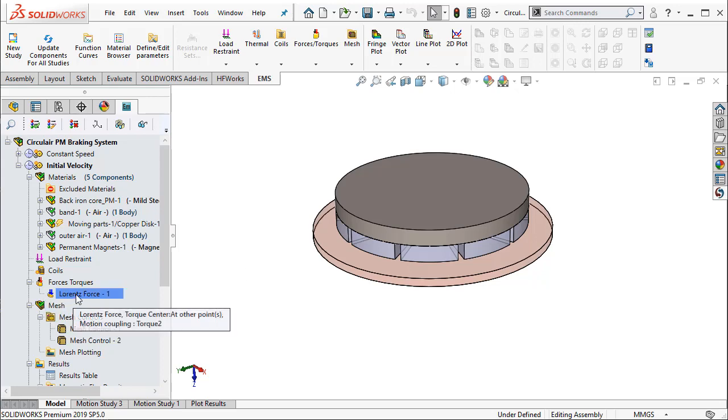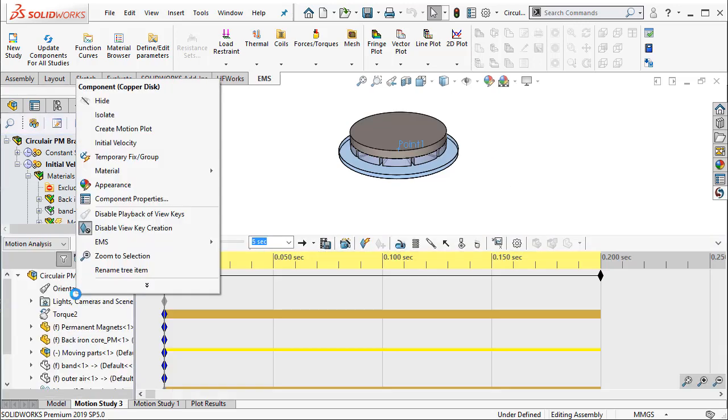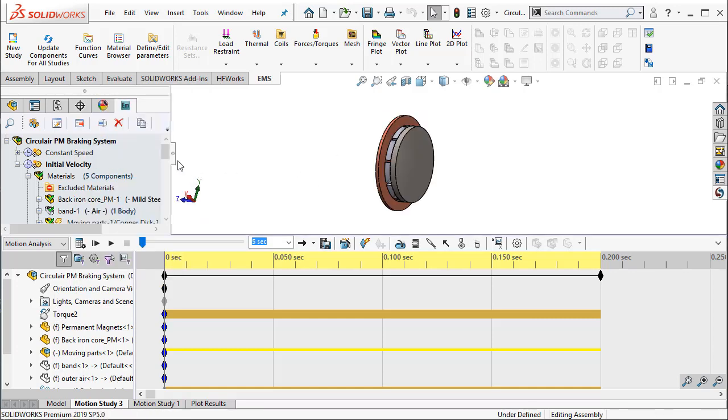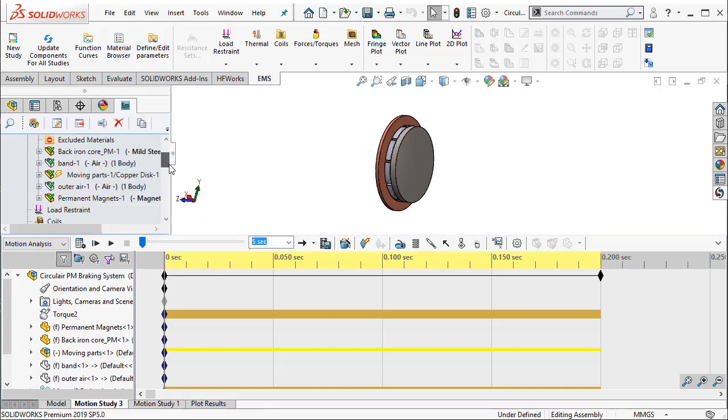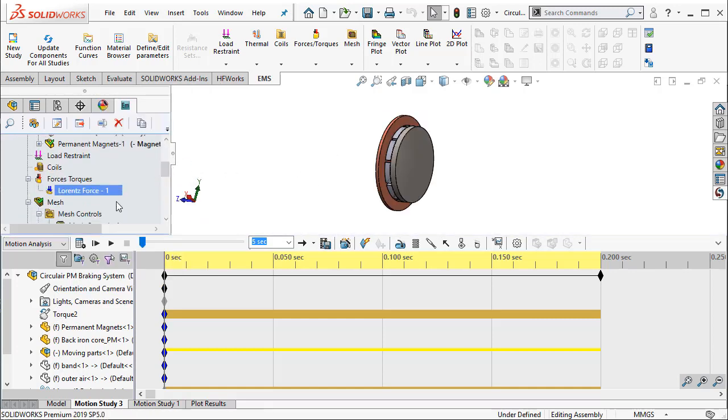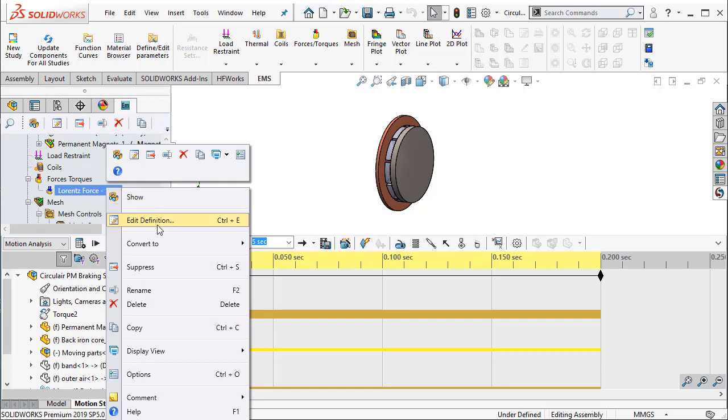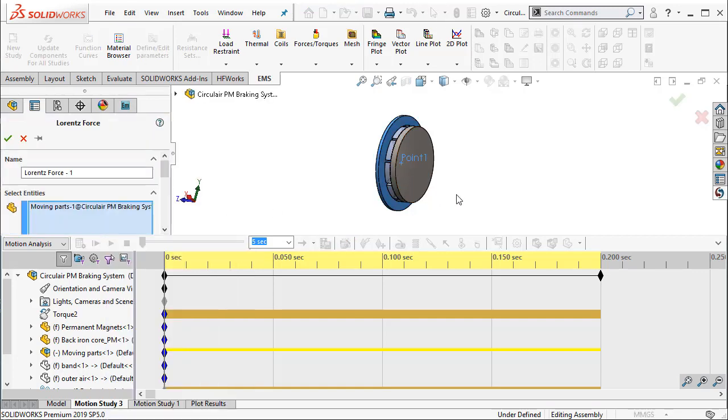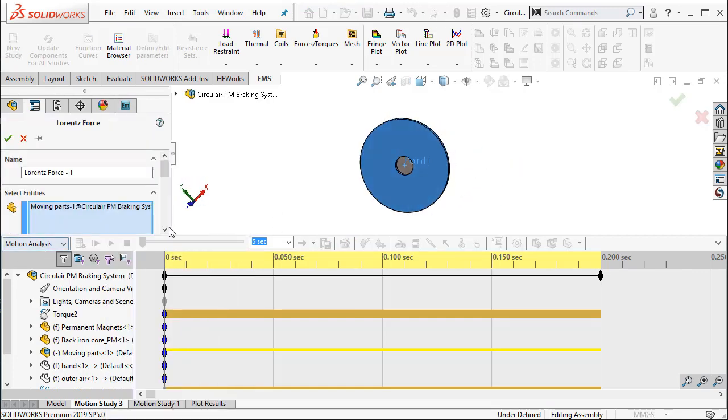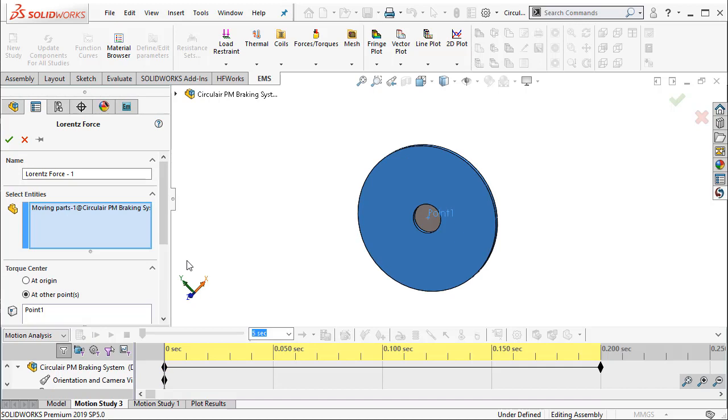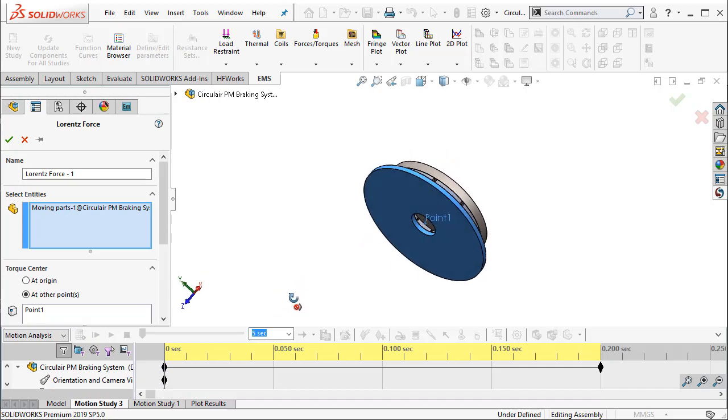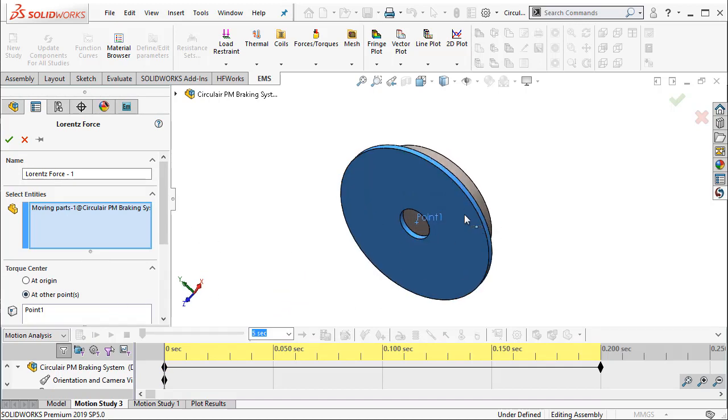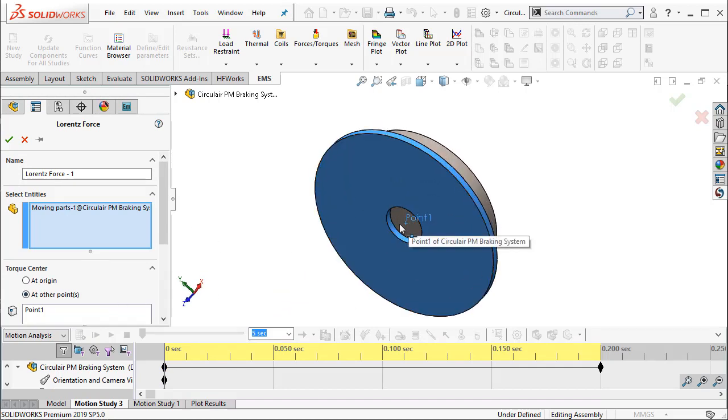Once the motion study is complete, then we come to the part where we request the EMS program to compute the torque acting on the rotating disc. Here, the EMS program computes the torque acting on the rotating disc about its torque center.